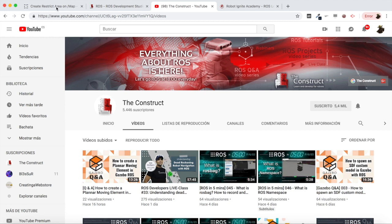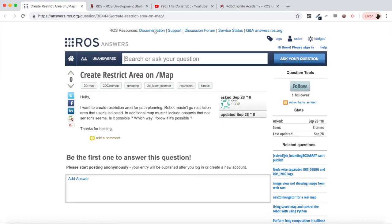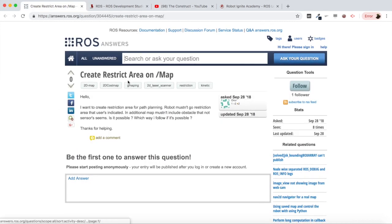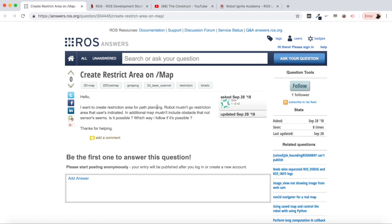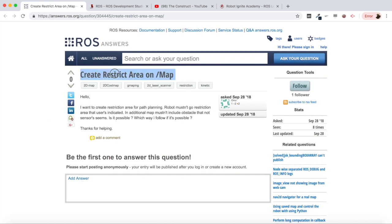I am Alberto and today we are going to be checking a question I found in ROS answers which is this one: Create a restrict area on map. He says hello, I want to create a restriction area for path planning, robot master mustn't enter the restriction area that users indicated in HTML map. Is it possible? Which way I follow if it's possible?